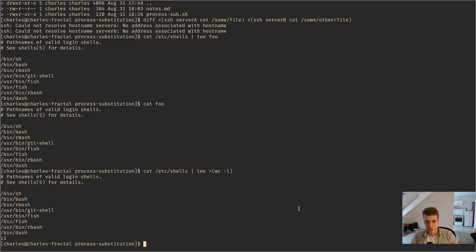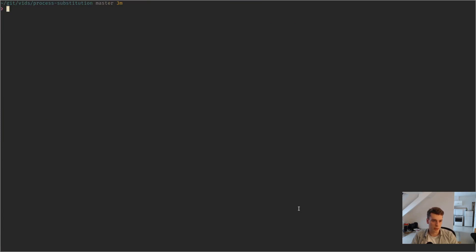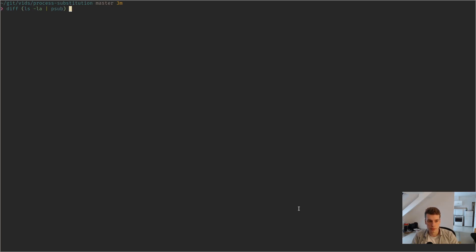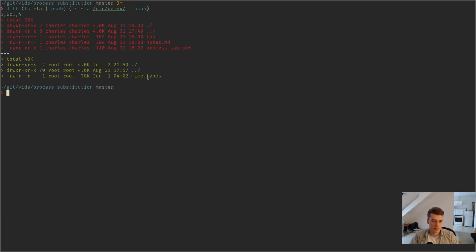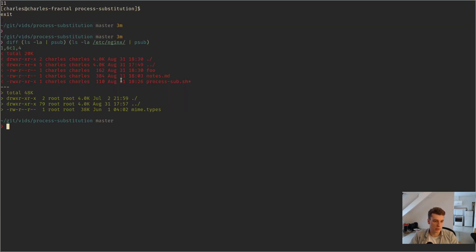In the fish shell the syntax is pretty similar. You just do diff, then parentheses around a command, and pipe that to psub. That will do the same result as in bash. Let's say — do you have nginx? Yes. You can see that it's the same thing but in the fish shell.